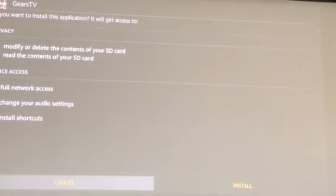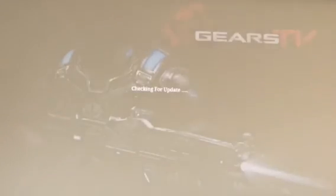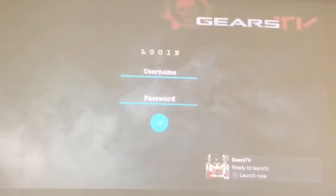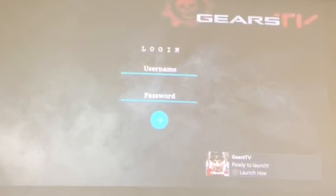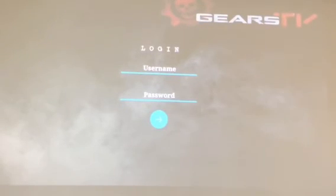Go down and hit Install. Once it's installed, go ahead and open it. There you go — there's the new version 2.0. Just enter your username and password.